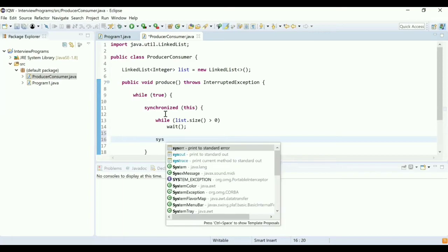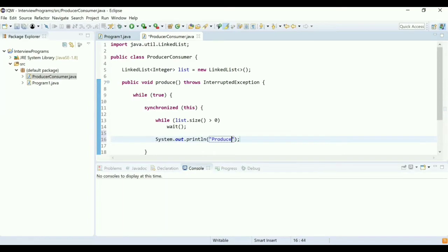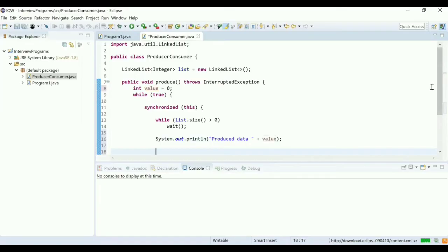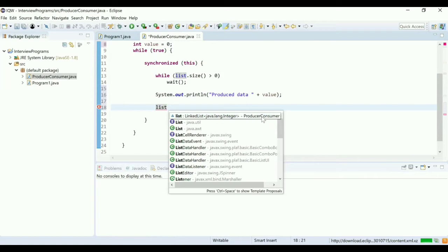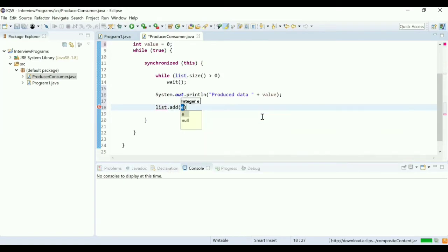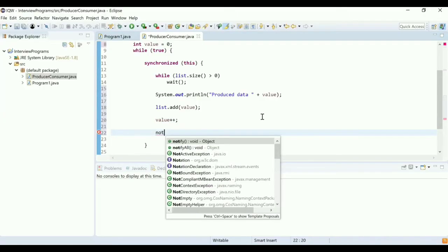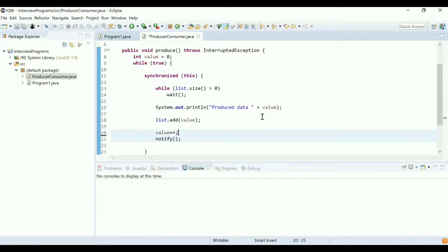If the list is empty, we print that data is produced along with the value. I declare an integer variable value, initialized to zero, print it, and add it to the list. This is the list the consumer will consume from. After adding the value, we do value++ for the next iteration. Once we add the data to the list, we call notify() to wake up the consumer thread.